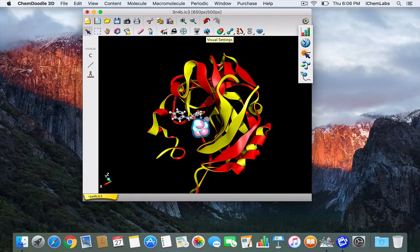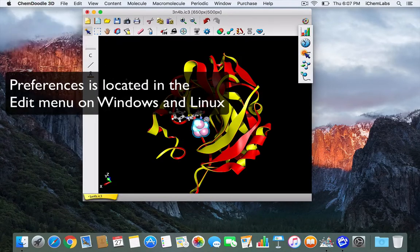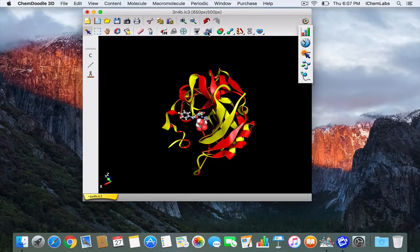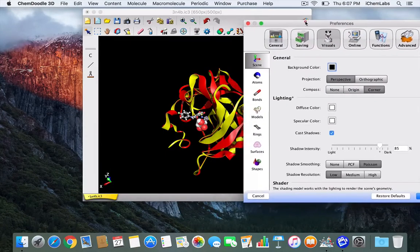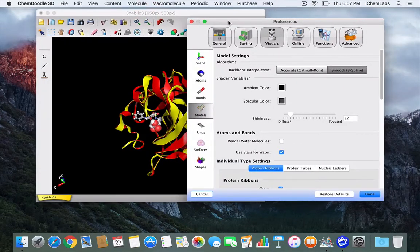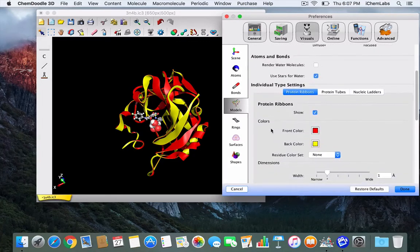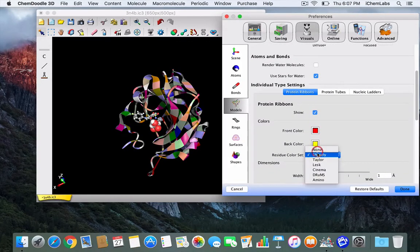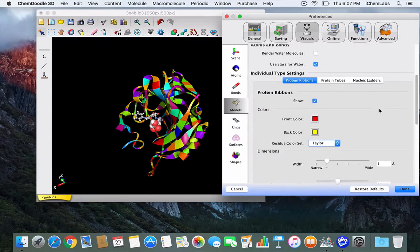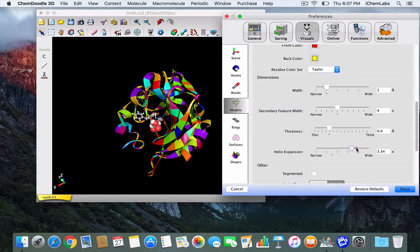You can also change the selection by going to visual settings or preferences. You can even change an entire scene — to do this you launch preferences and go to models. From here you can change a color set and the alpha helix expansion, amongst many other things.